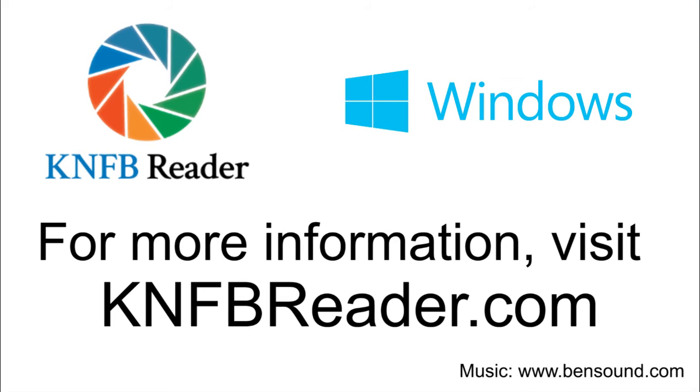For more information about KNFB Reader for Windows 10, visit KNFBReader.com.